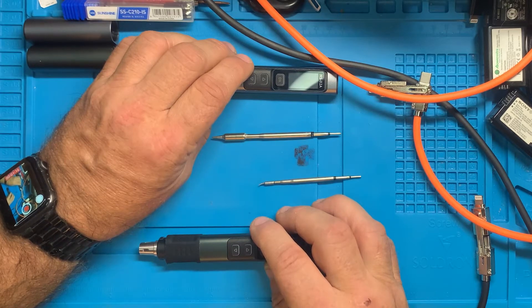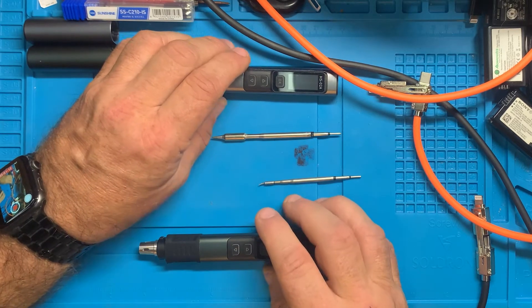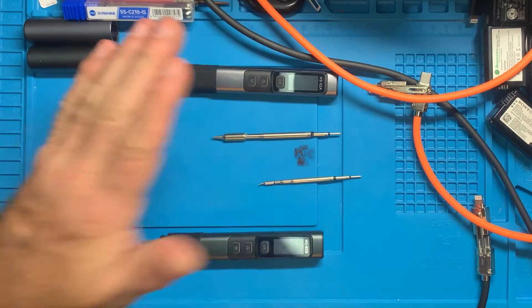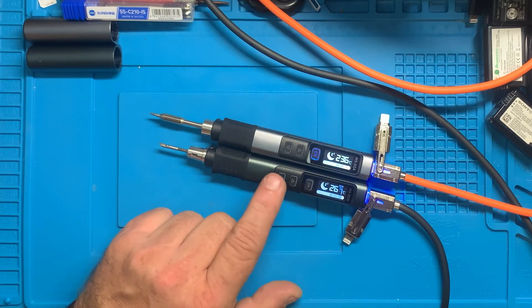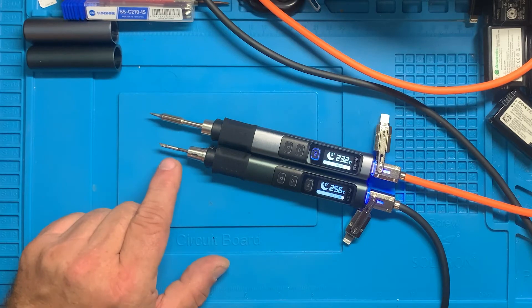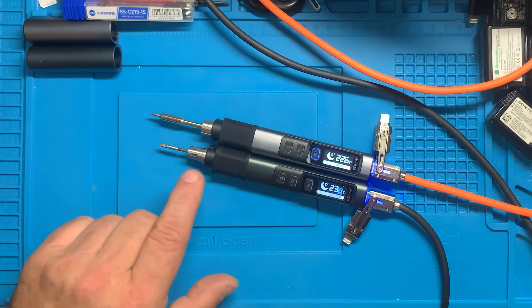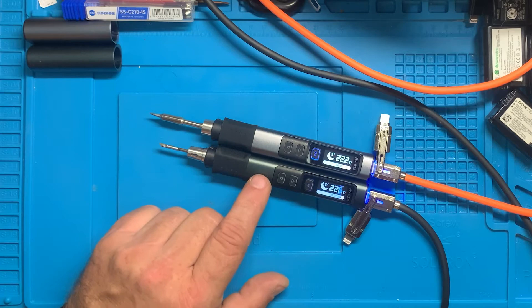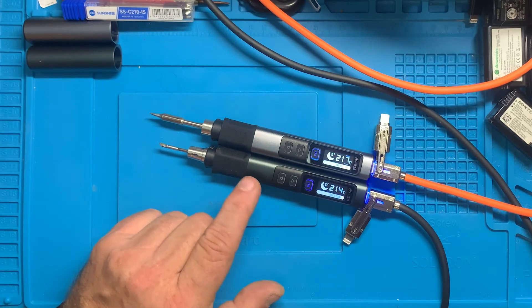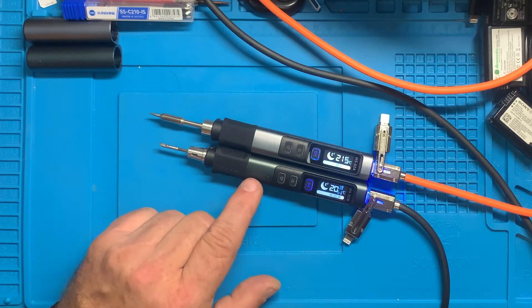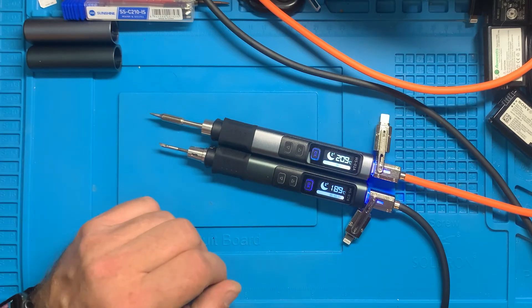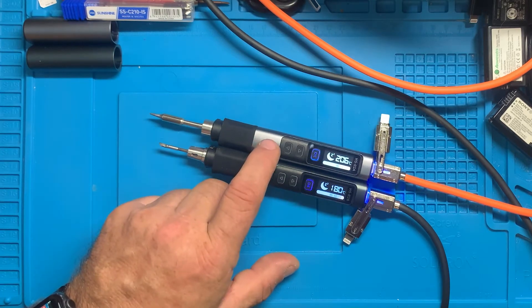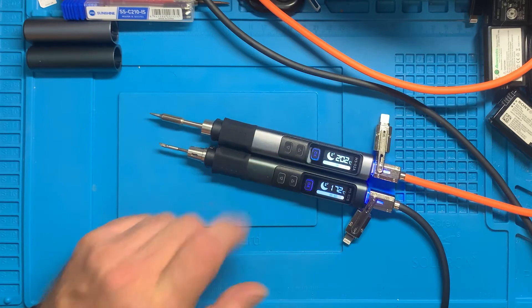The tips are really the difference in these two irons. Smaller thermal mass, this one is actually trying to keep the tip at temperature almost constantly. It's only just a few seconds that it'll go to zero voltage, zero amperage, and zero wattage, then it comes back up again. Whereas this one is taking longer for it to do that.